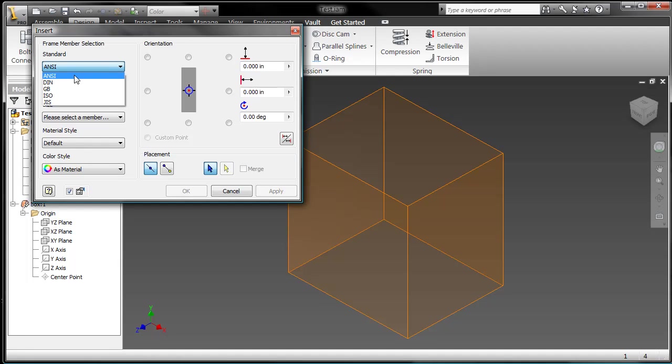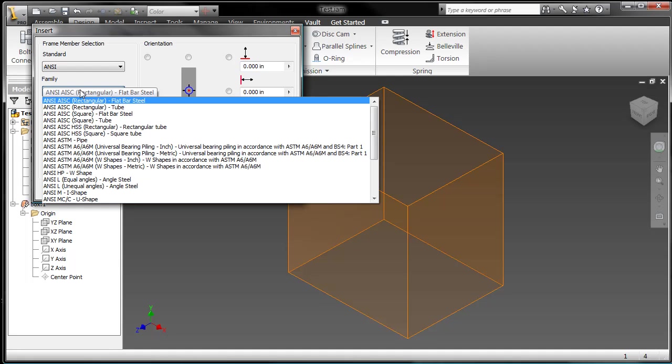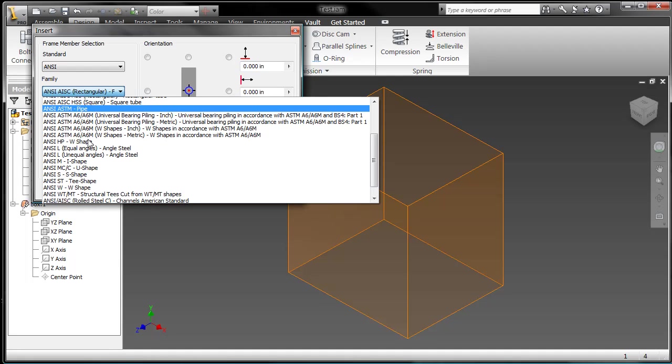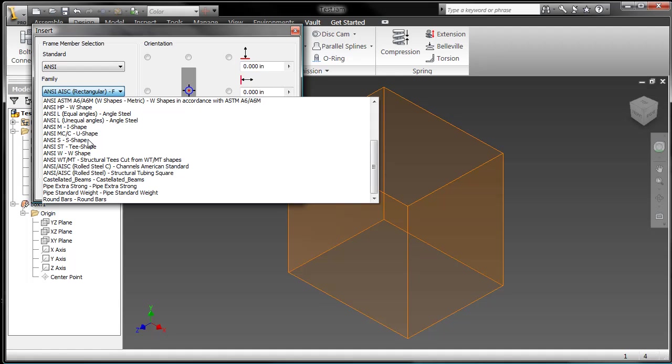So I'm going to frame member here. As you can see, within frame generator, I've got ANSI, DIN, GB, ISO, JS, and those are just the ones I have loaded that are more available to you.